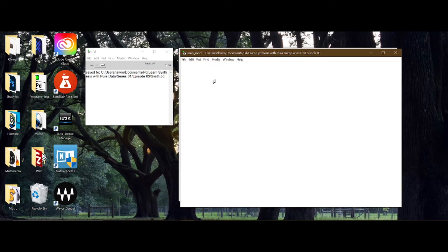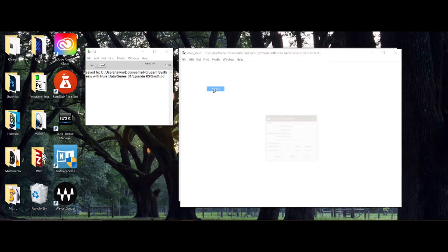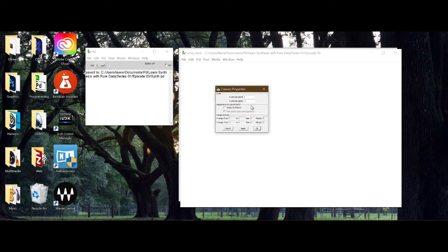The first thing we're going to do is make this sub-patch have a viewable area. We do that by right-clicking on the blank background - the background of a patch is called its canvas. We can also make other canvases with colorful backgrounds for our synthesizer. If we right-click and go to Properties, this opens the canvas properties for the sub-patch.